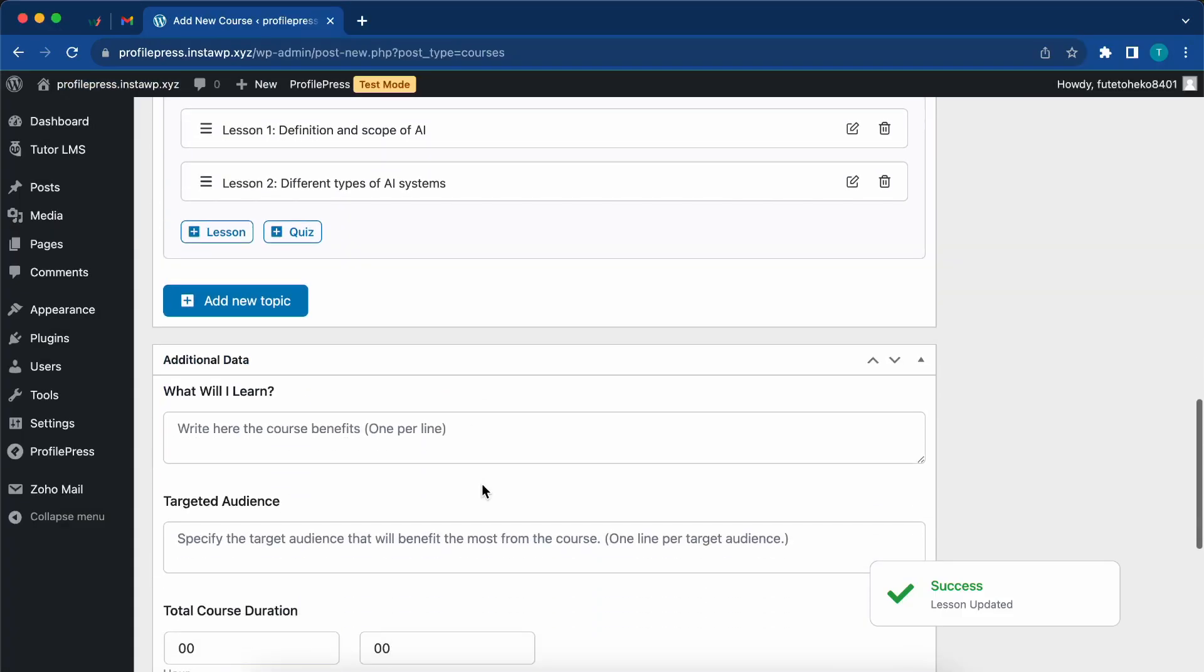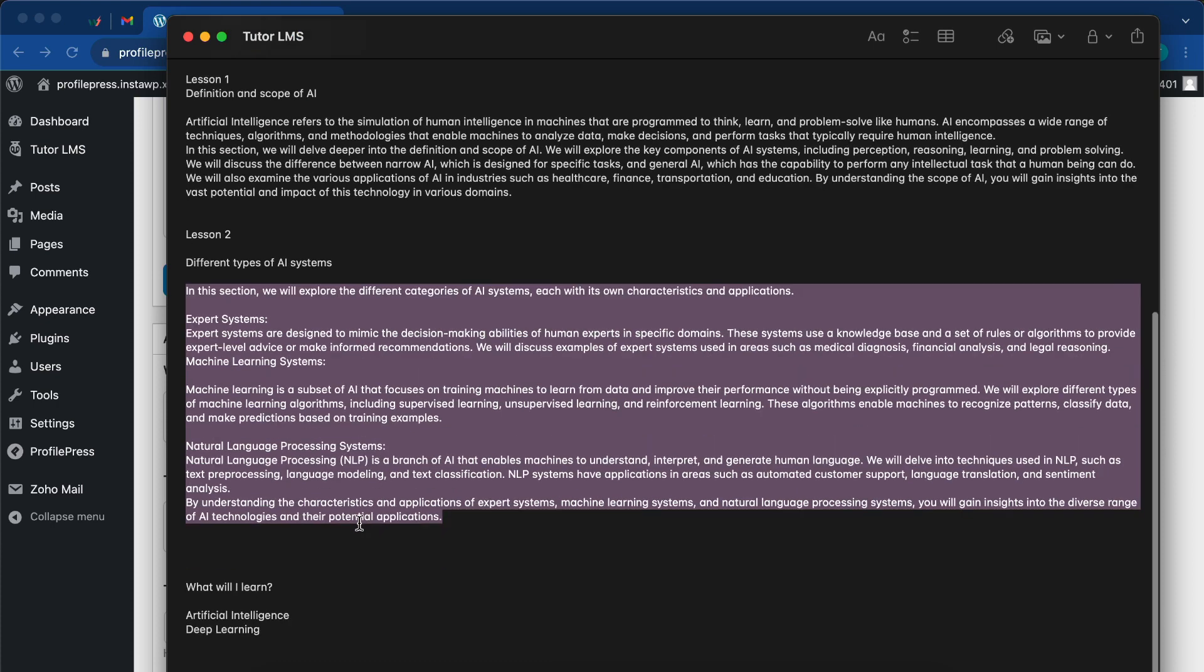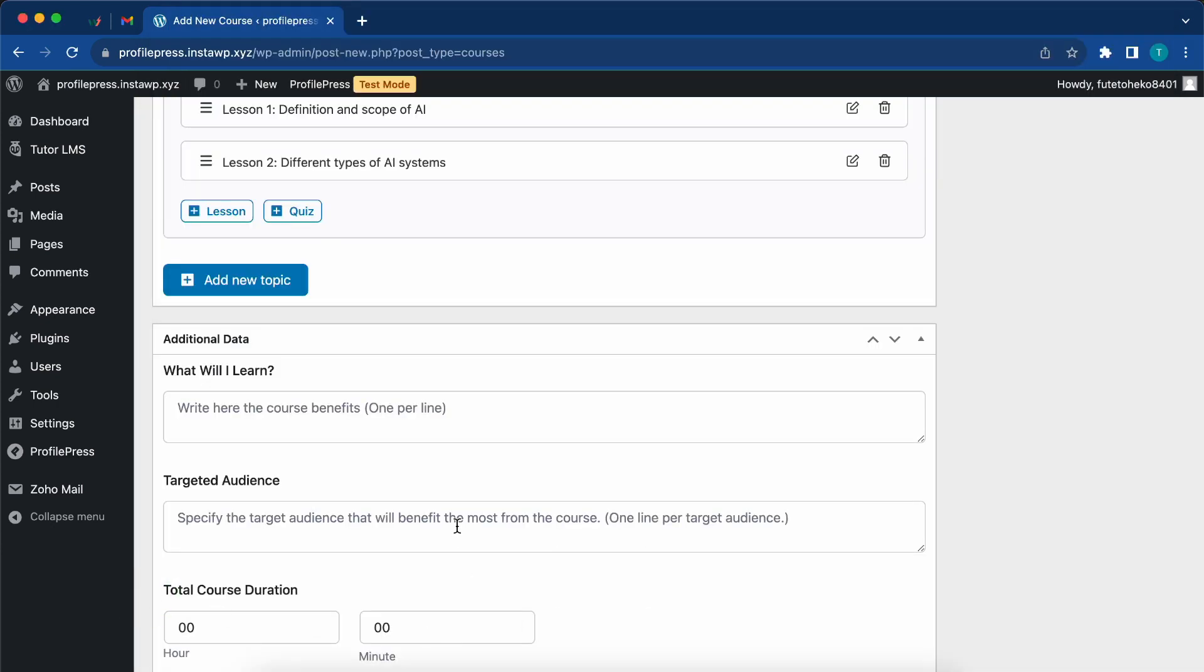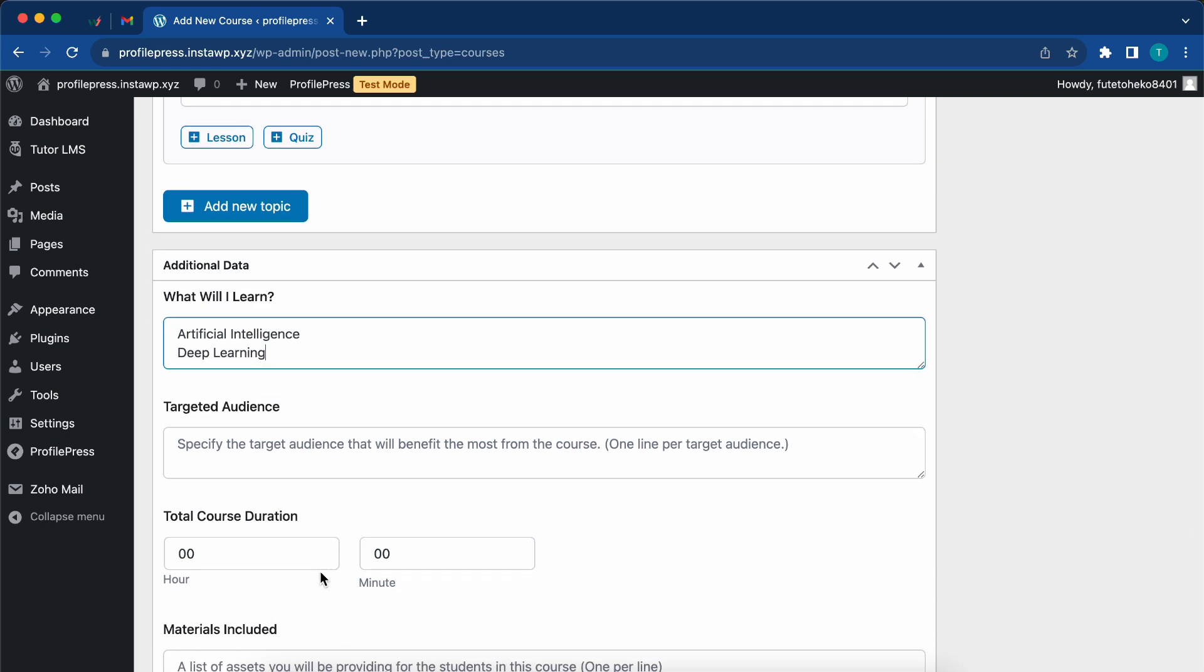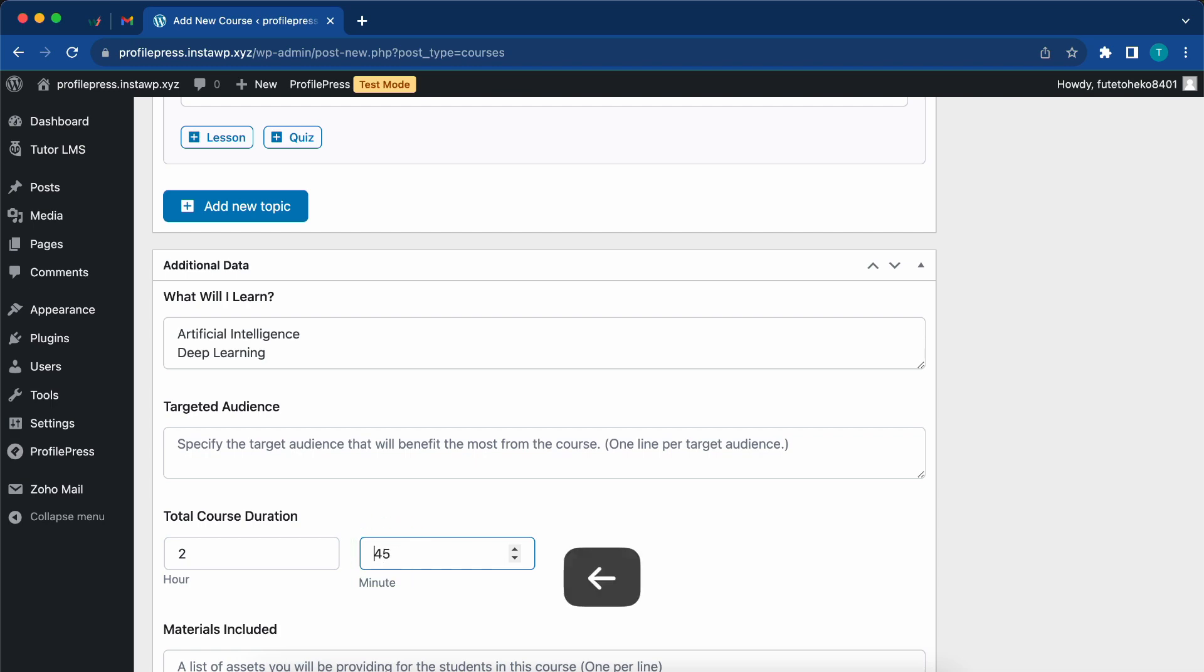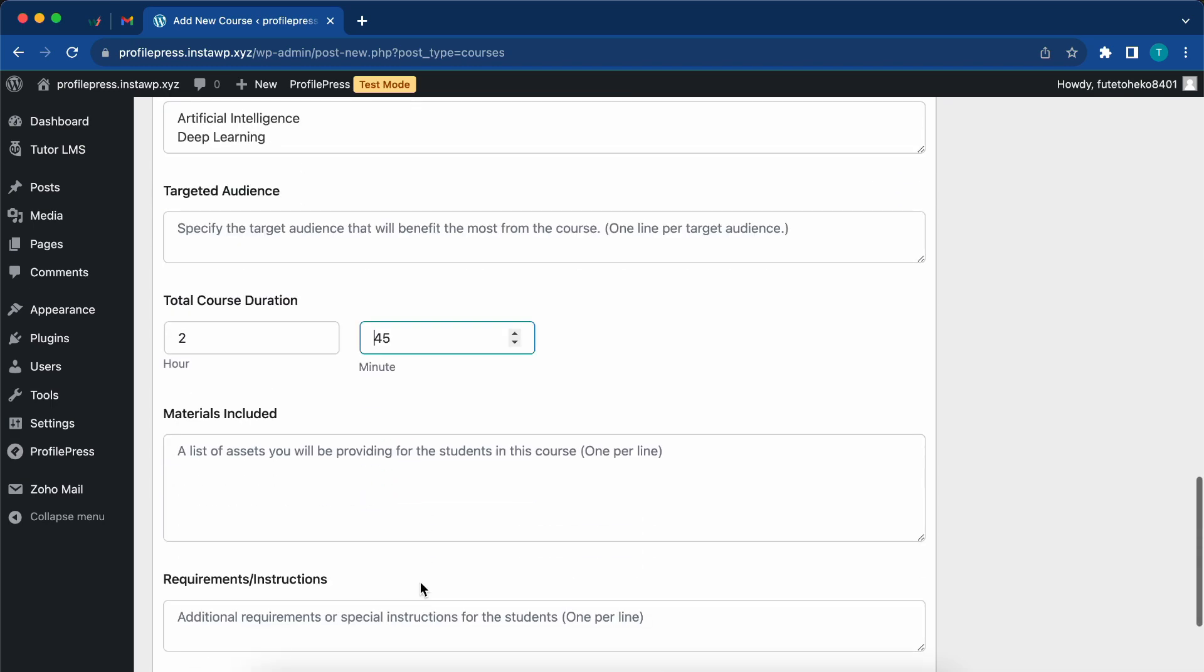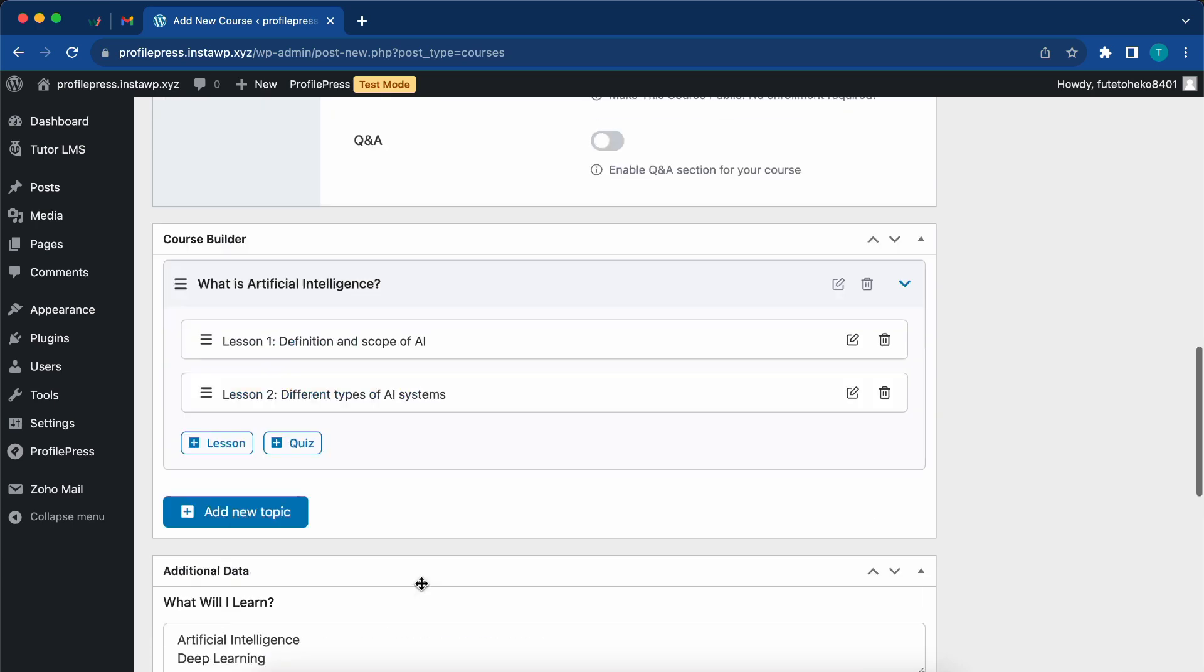After adding the lesson information, you can add the additional data. For example, what will I learn from this course? There's also target audience and total course duration. This is the estimated time that it would take to complete the course. If you want, you can continue filling out the rest of the fields, but they are not necessary since this is just a quick example.